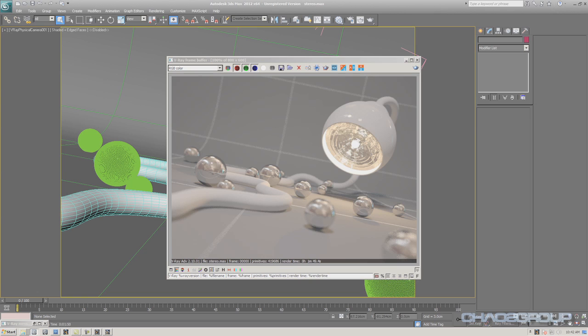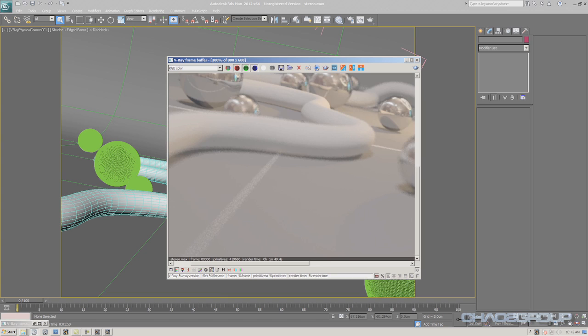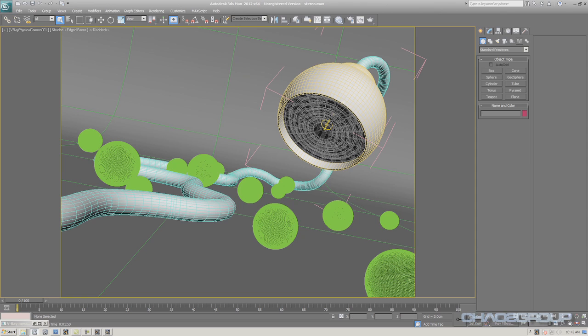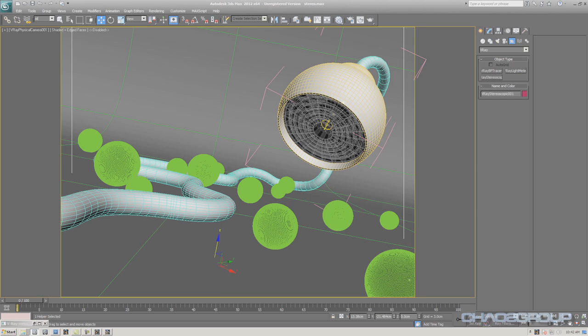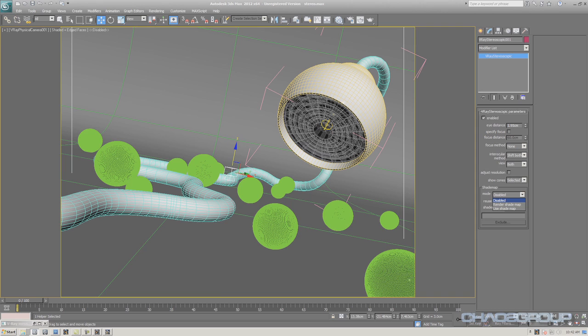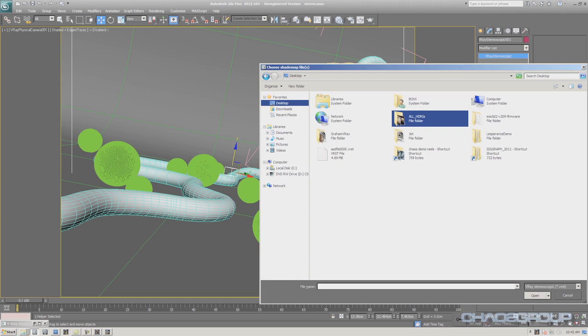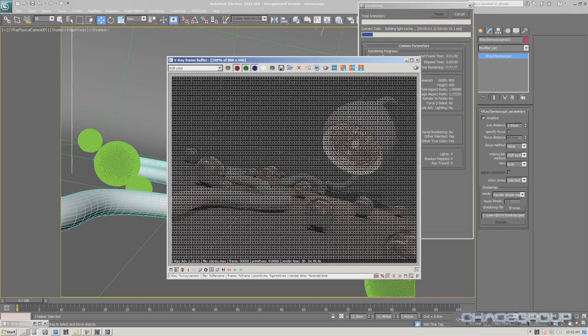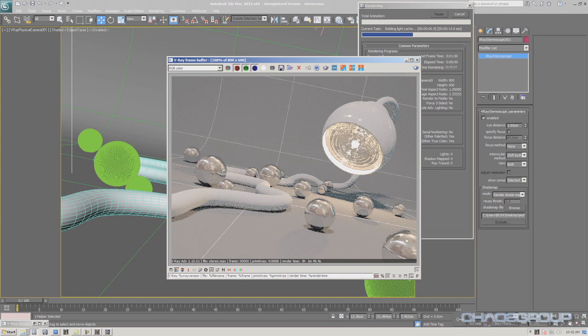That took one minute and 49 seconds to render. Now I'm going to turn this off and create the V-Ray stereoscopic rig from the helpers — it's just a dummy, not rendered. I'll specify that I want to render a shade map, set where to save it, and hit render. V-Ray is going to create just the shade map, disabling the hard things to render and creating a clean rendering of the scene.